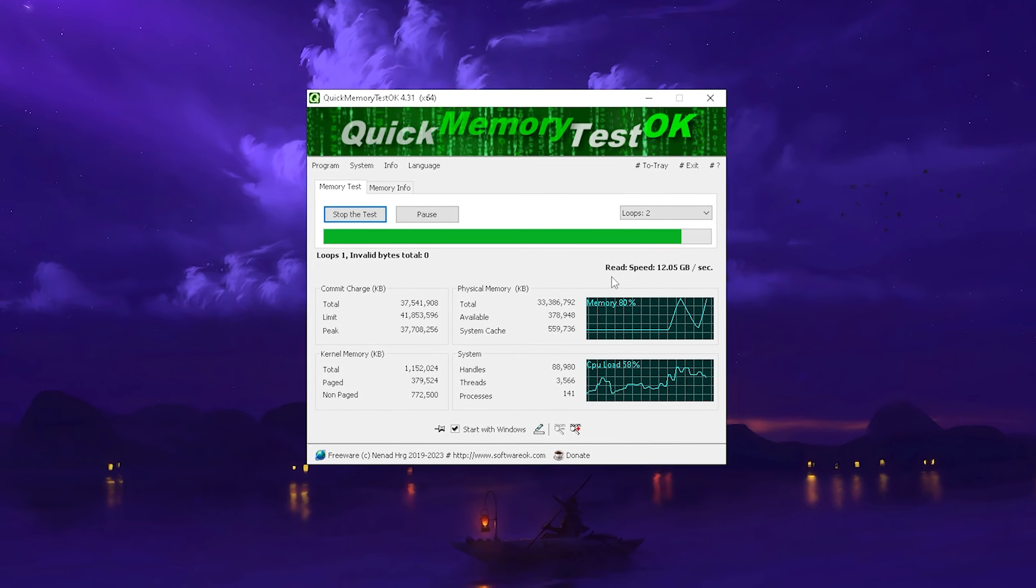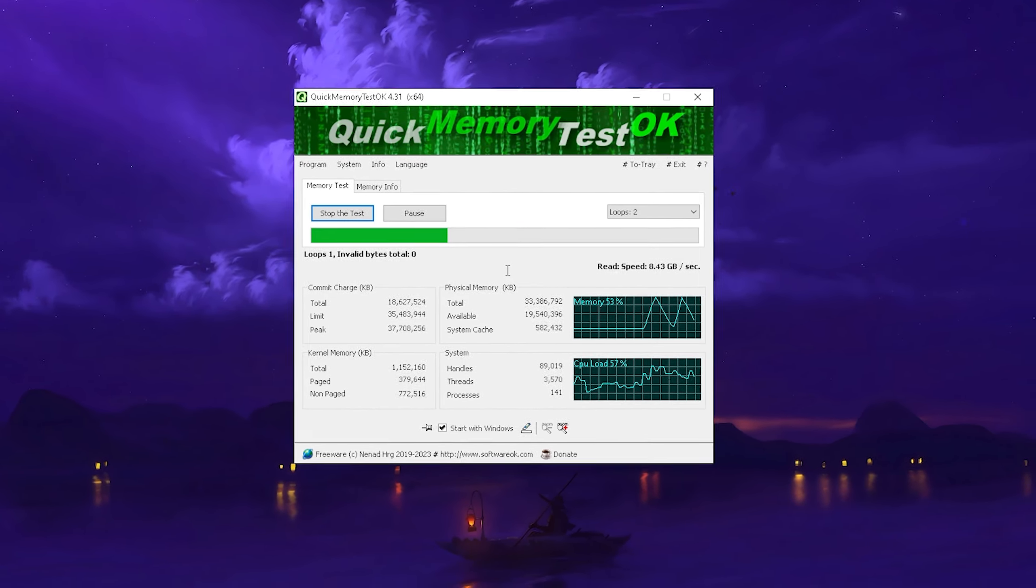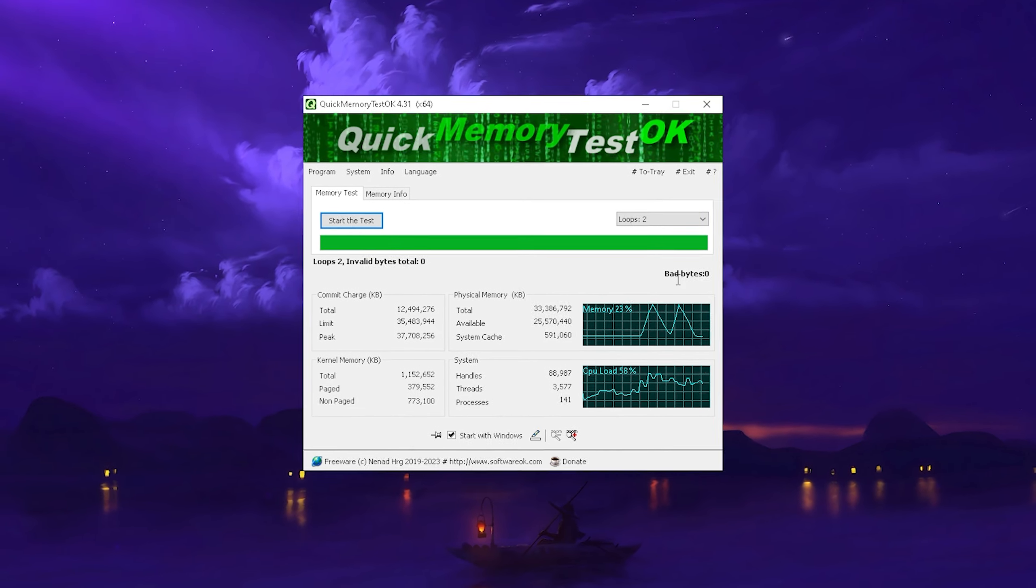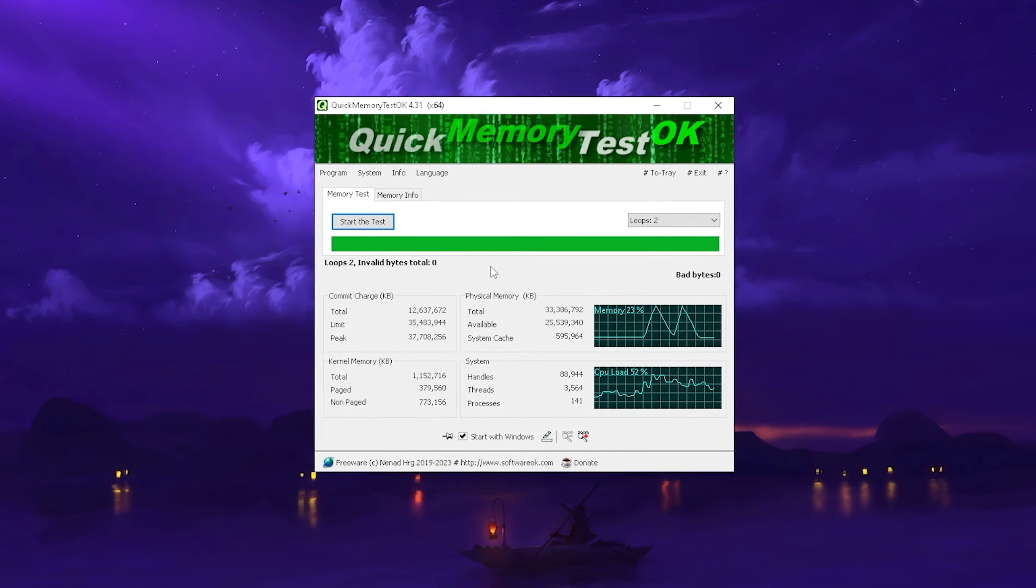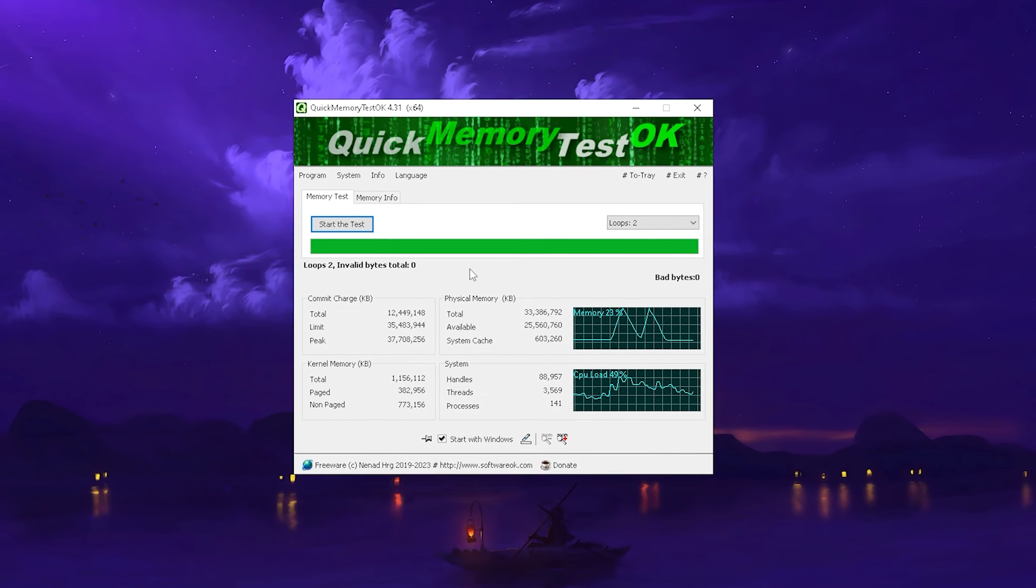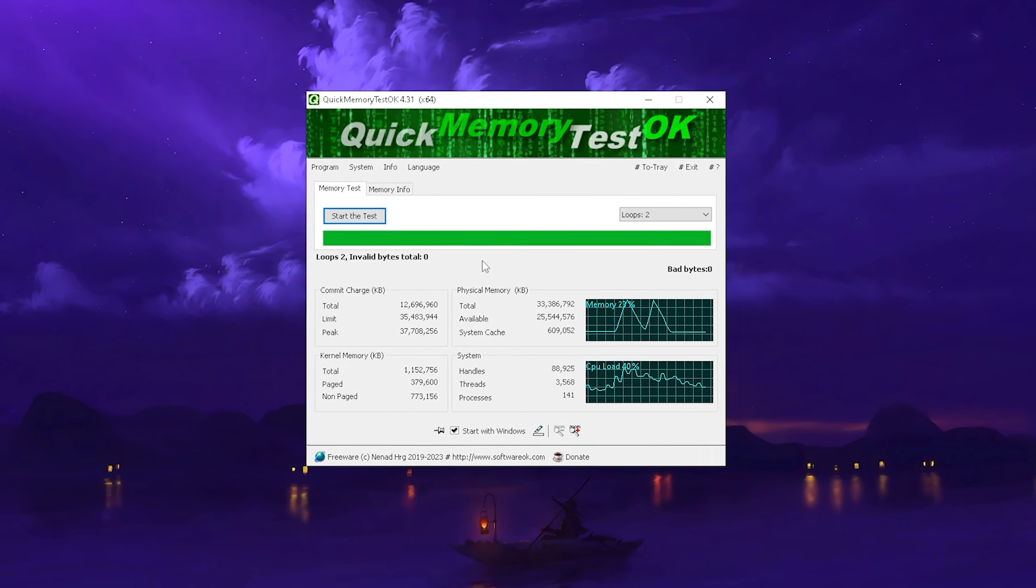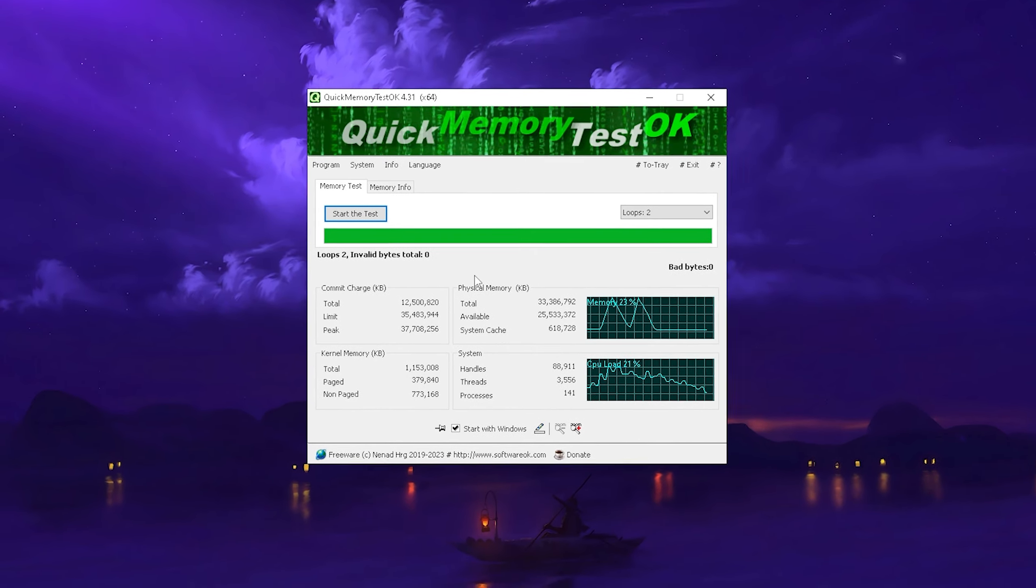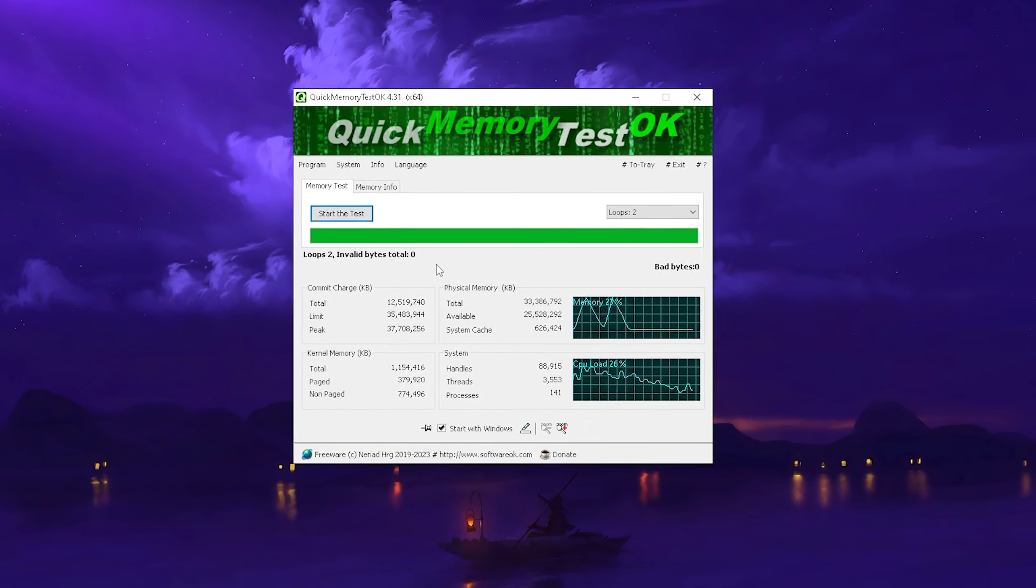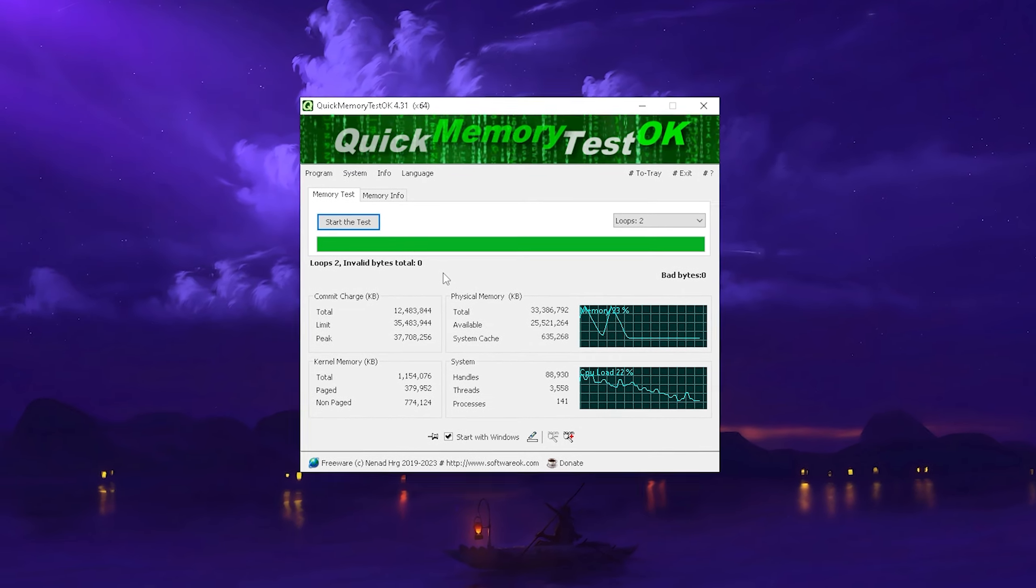What a lot of people don't know is that sometimes having invalid bytes on your RAM can already cause stutters, crashes and all that stuff, and you can see here bad bytes we have zero, so therefore our RAM is totally fine. The RAM which I'm right now using is pretty much brand new DDR5 RAM so I wasn't expecting anything. But if you may be using something like DDR3 RAM or pretty early DDR4 RAM, you know there might be some issues after some time.